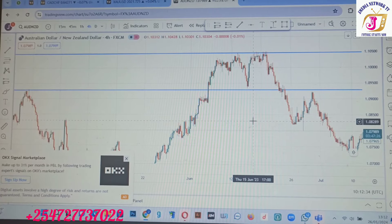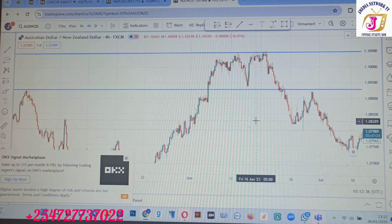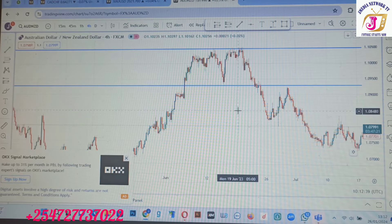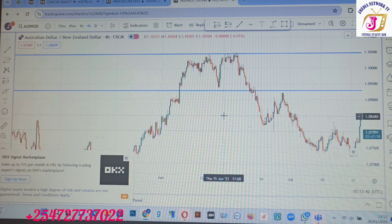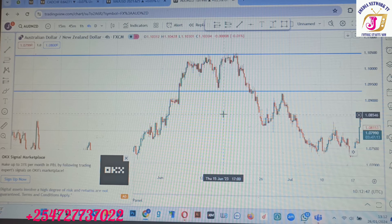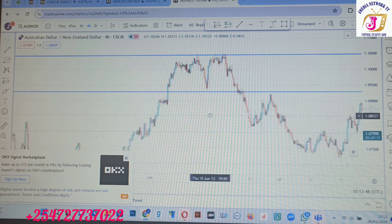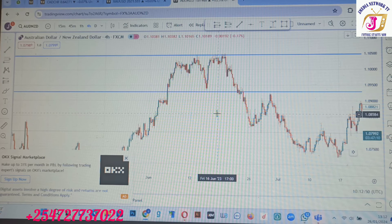So without further ado, let's dive into the chart. This is the Australian Dollar and the NZD, or what we call the New Zealand Dollar, and we are on the four-hour chart because on the four-hour chart is where we see how the market looks like — it's where we see where our bulls and bears are in the market.